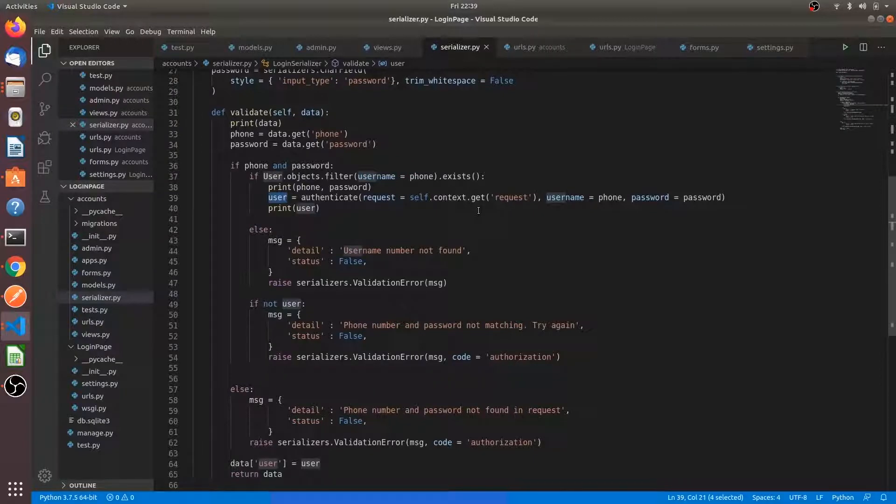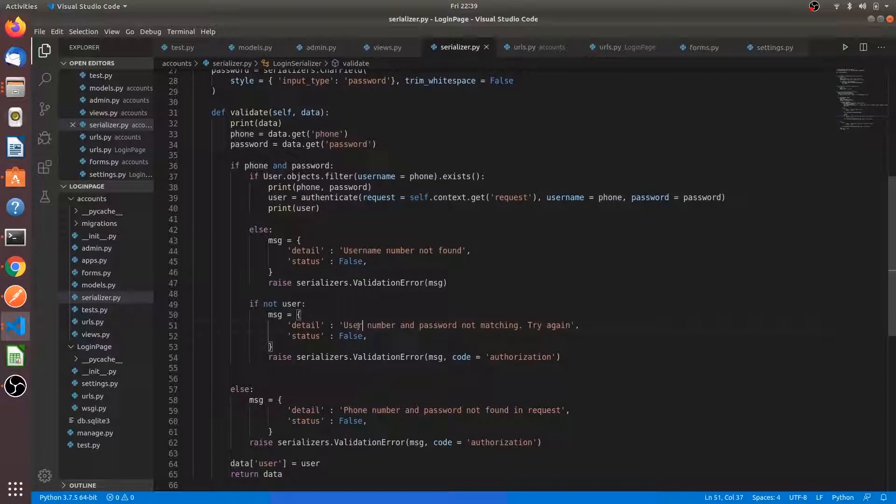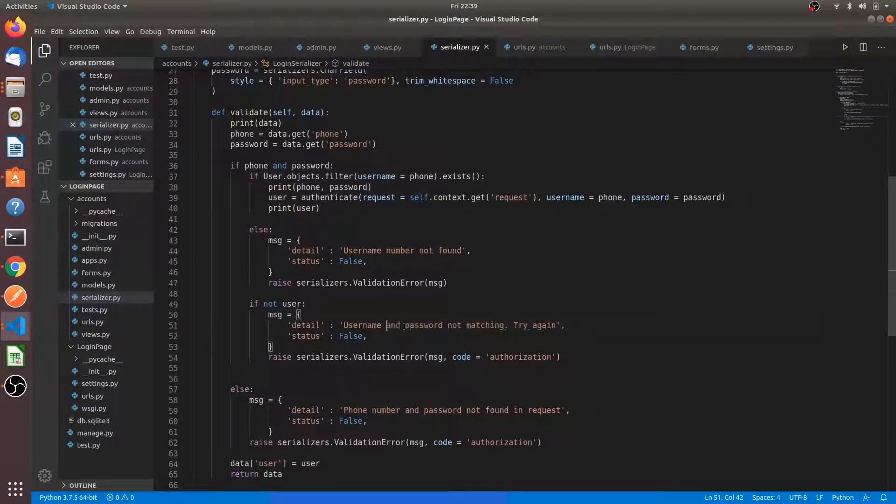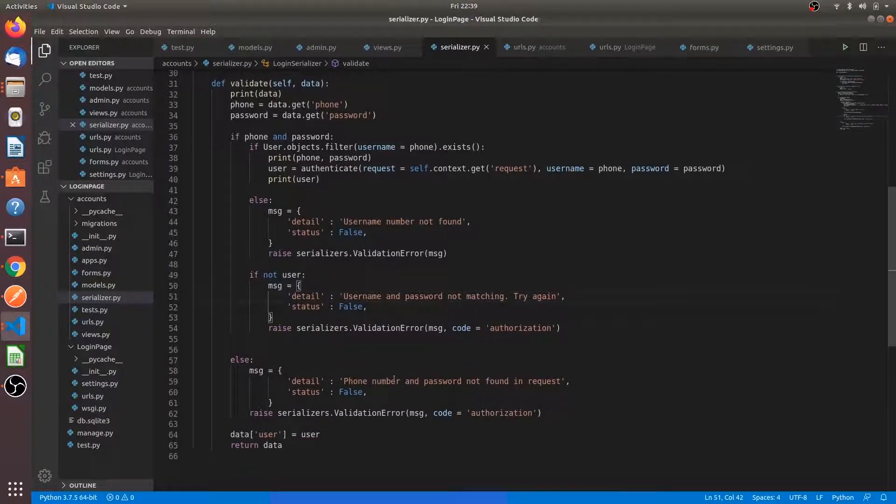So if it is false, the user with the username and password does not exist. We are just saying phone number and password not matching. You can say that username and password not matching and status is false. Again we are raising the exception.